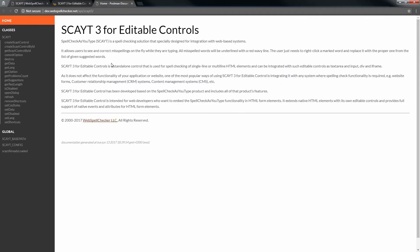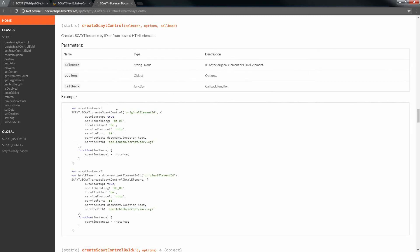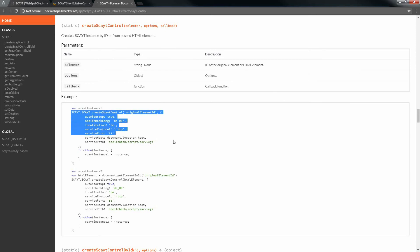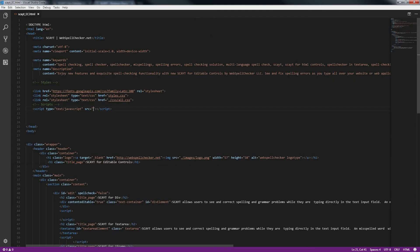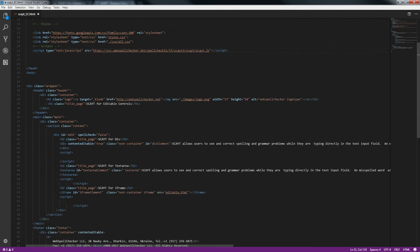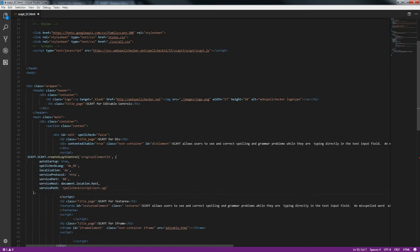So let's integrate SCAYT into our HTML page with editable controls. Click on the Create SCAYT Control method and copy the provided example code. Edit your HTML page and add the scayt.js script to your page. First, we will integrate SCAYT into the div element. Paste the SCAYT initialization code as a script under your editable control. Let's prettify it a little bit.